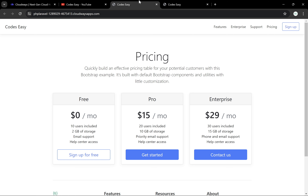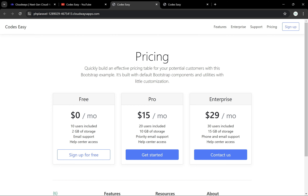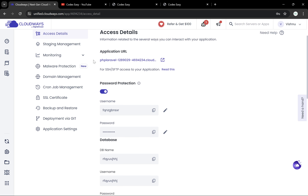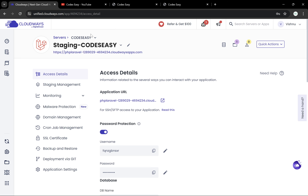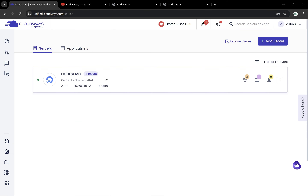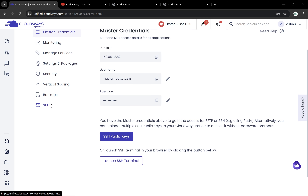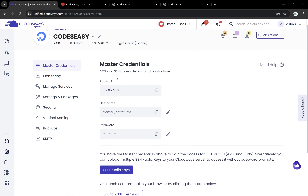After giving the username and password you can access the website. You can see that both the live and the staging site look the same, but the URLs are different. We'll be making changes to the staging site and later pushing it to the live site.